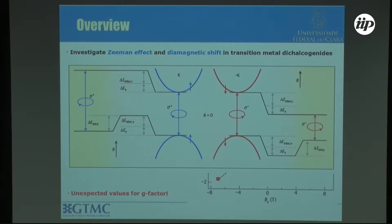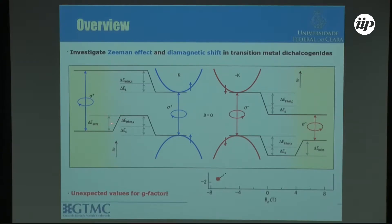Now we consider the sigma-plus and sigma-minus contributions from the intra-atomic (intra-cellular) states — the contribution of the atomic orbitals themselves. For the electron this gives zero, but for the hole it gives −2 at K and +2 at K-prime. This makes the gap larger at K and smaller at K-prime under a magnetic field, giving different Zeeman effects for the two valleys. But this intra-atomic contribution only explains the G = 4. There is an extra contribution suggested by recent papers.